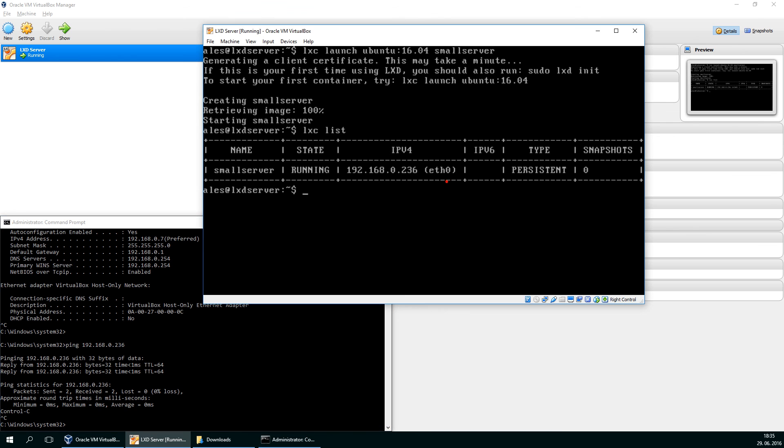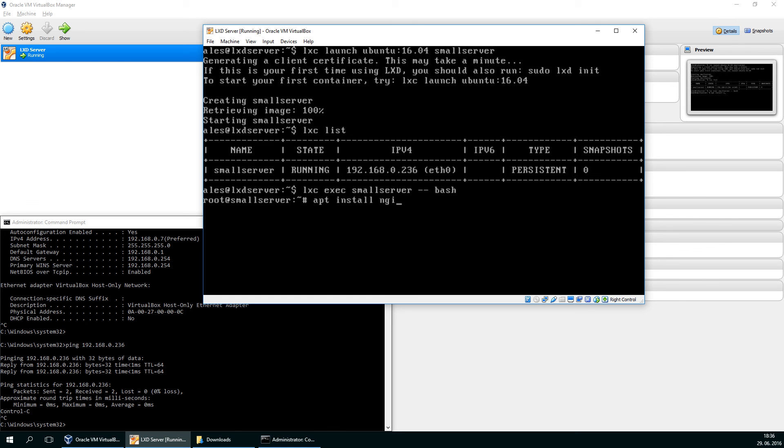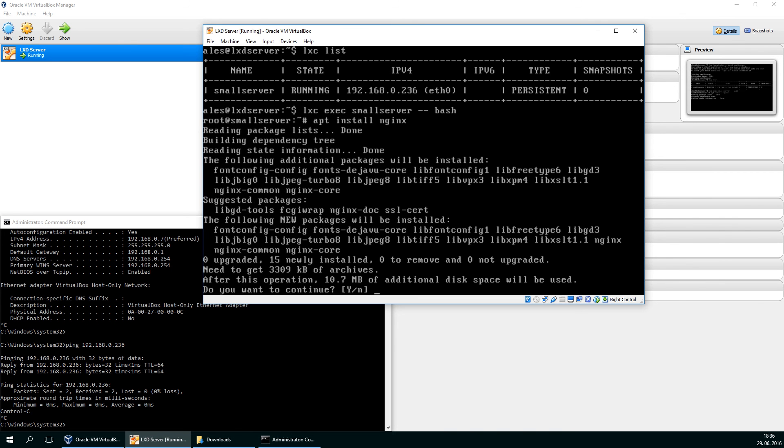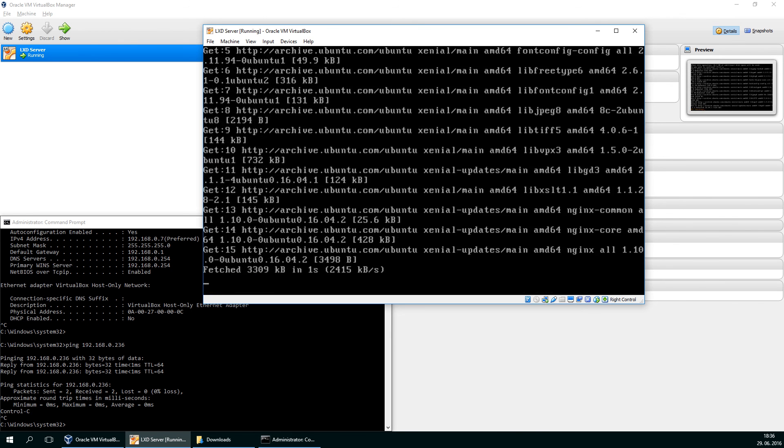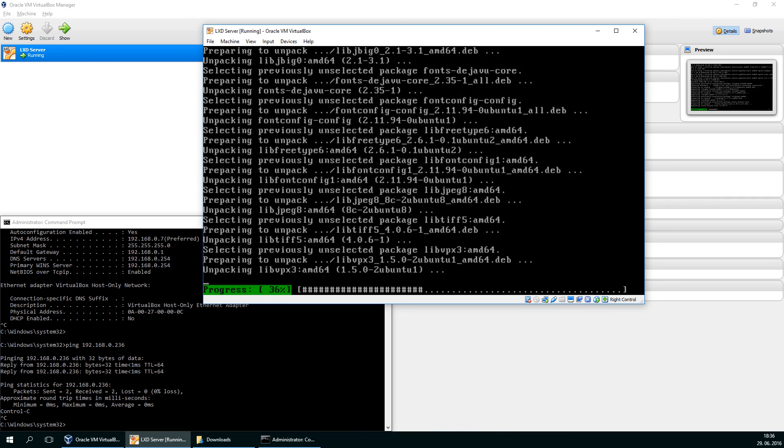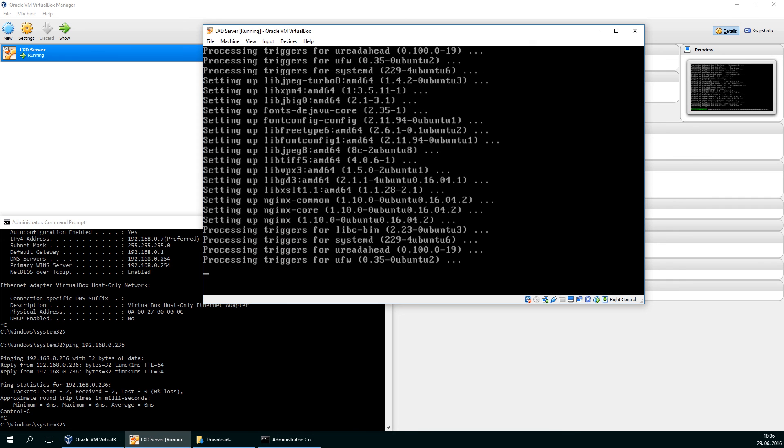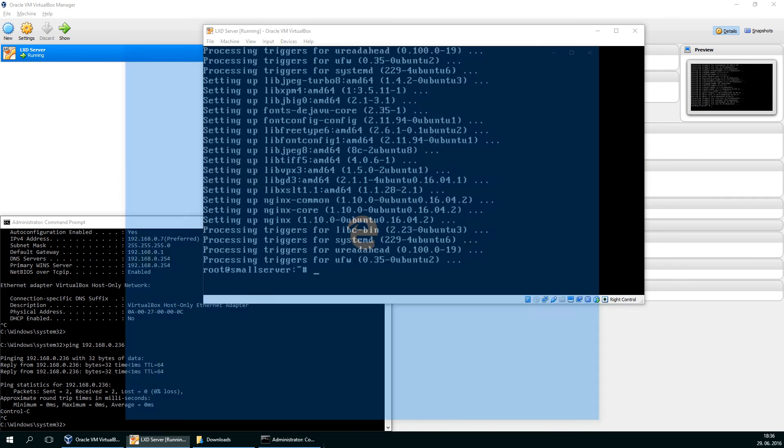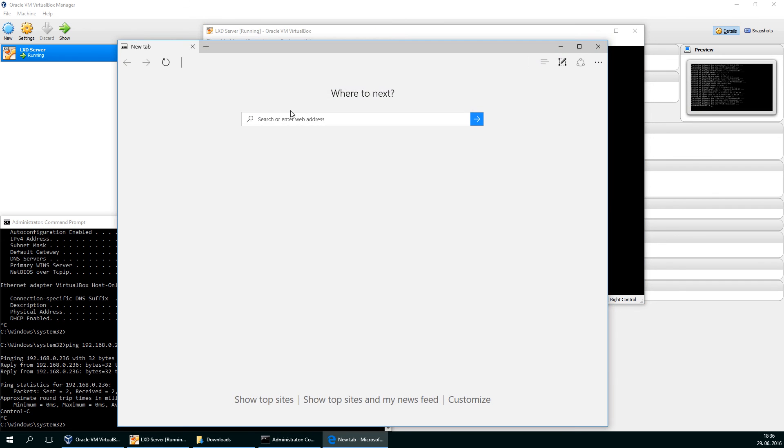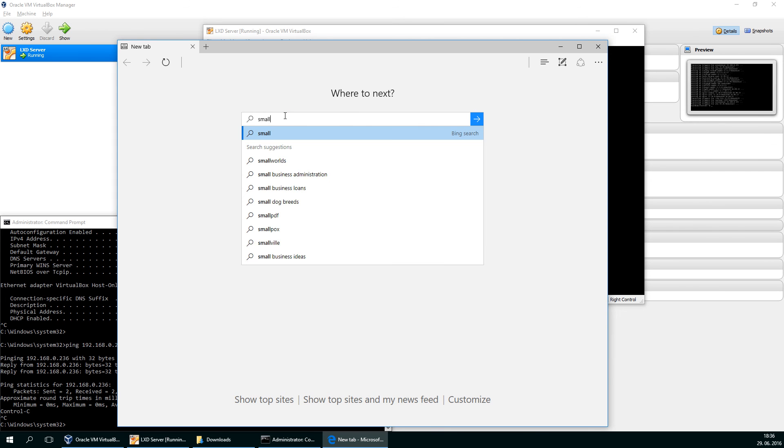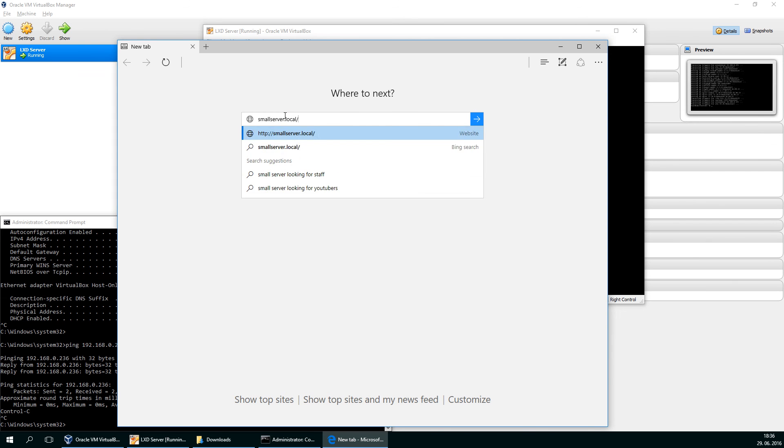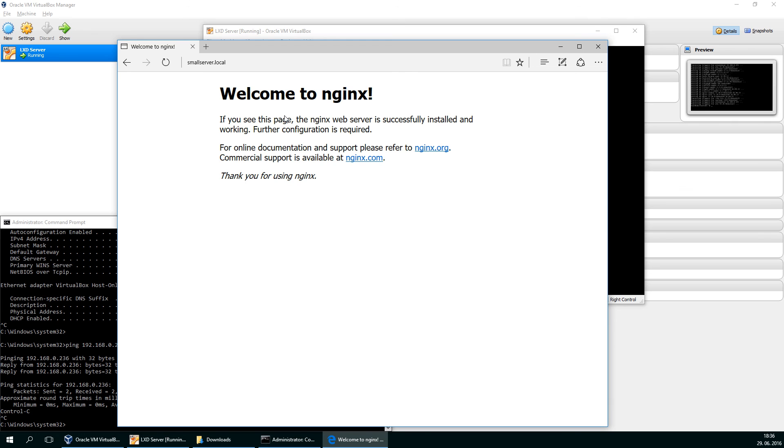So I'll go into this one small server minus minus bash. Let's say I'll install the nginx server. Sure. Let's do it. And if everything went smoothly, then we should go to the small server dot local. And we are in nginx running from container on our local network. So that's it.